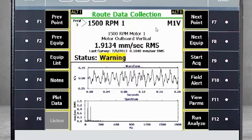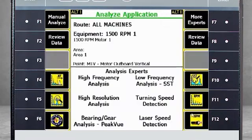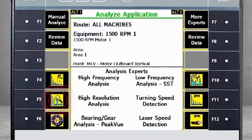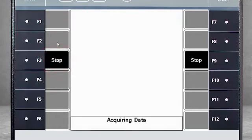Here, I select F12 Run Analyze, and from the Analysis Experts menu, select F5 High Resolution Analysis. F3 will start data collection with the same Fmax, but with four times higher resolution.